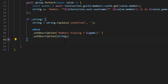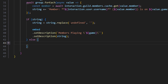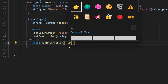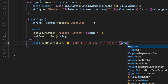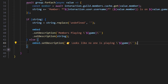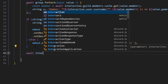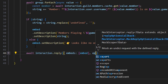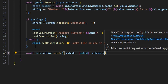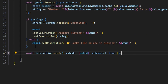For error handling in the else block, we do embed.setDescription with an arrow emoji and 'looks like no one is playing' plus the game variable. Finally, we send it with await interaction.reply, passing our embeds array with embed and setting ephemeral to true.